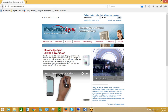Hi everyone, my name is Don Farber with Vineyardsoft Corporation, and I'd like to welcome you to this first training session on the KnowledgeSync Alerts and Workflow System. This training session will walk you through the download and installation of the KnowledgeSync application.